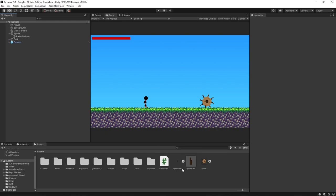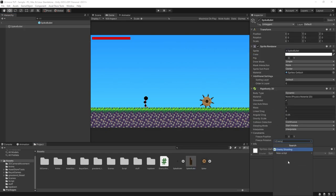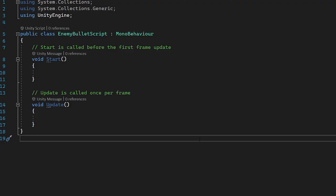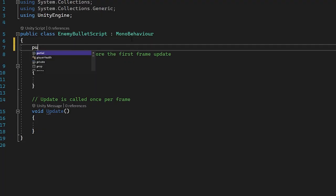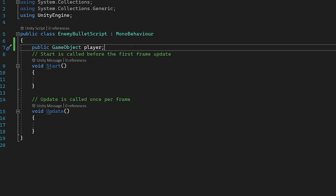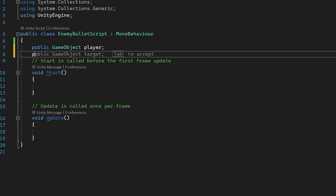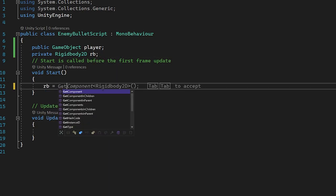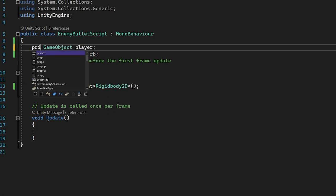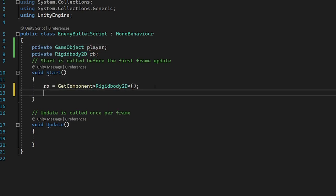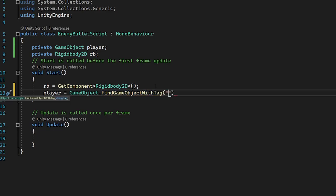Now we're going to create a script on our bullet prefab. Let's open up our prefab and type in Enemy Bullet Script. In this script, I'm going to create a reference to our player — public GameObject player — and we're going to use the player's position to create a direction that the bullet can go towards and rotate towards. I'll also make a reference to our RigidBody: private Rigidbody2D rb. In our start function, rb = GetComponent Rigidbody2D. I can also set our player to private and reference it in start: player = GameObject.FindGameObjectWithTag("Player").